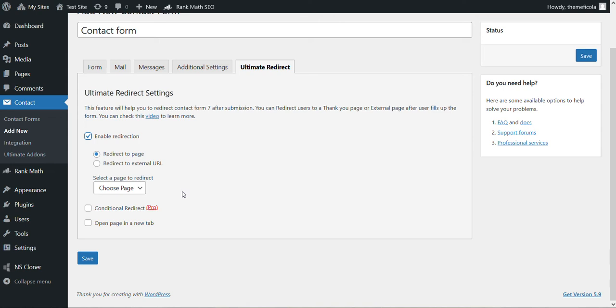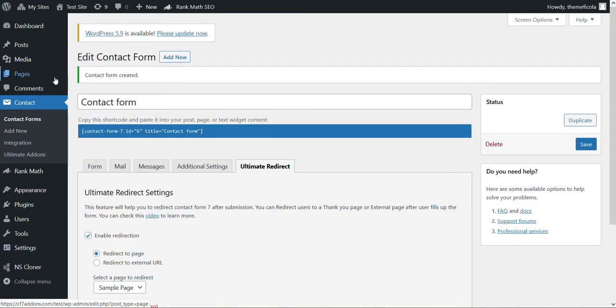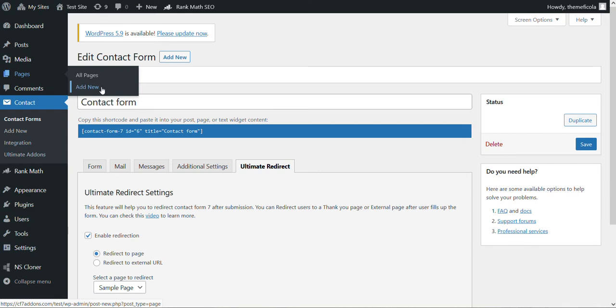can check the link in the description. So let's choose this page and now let's save. Now let's create a new page.